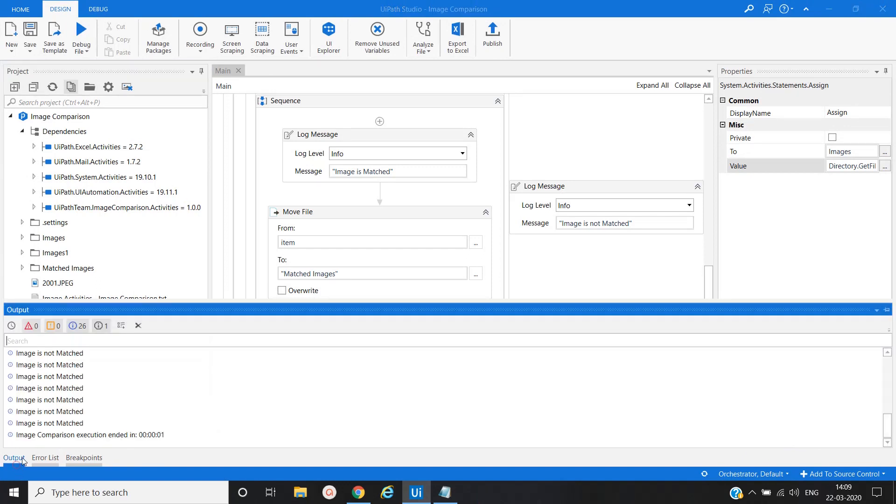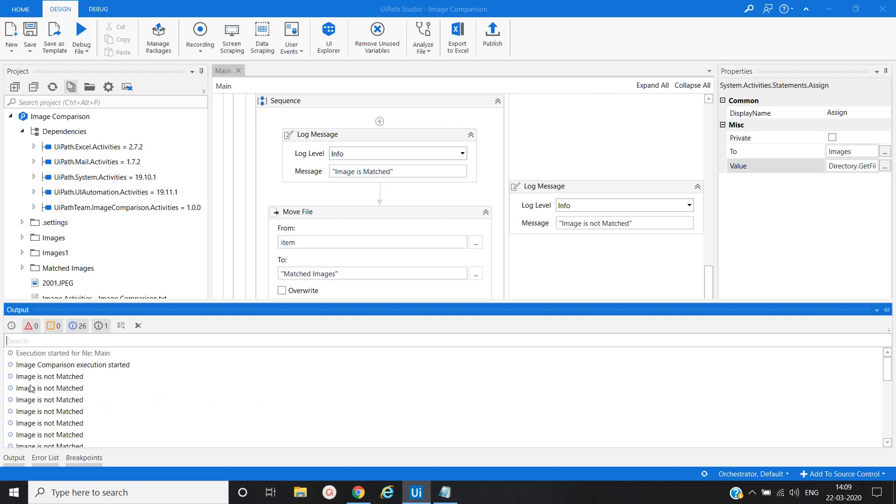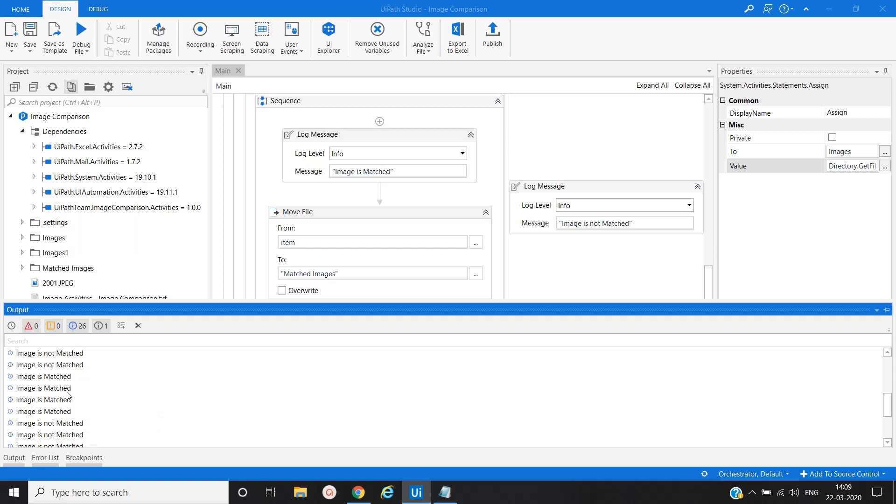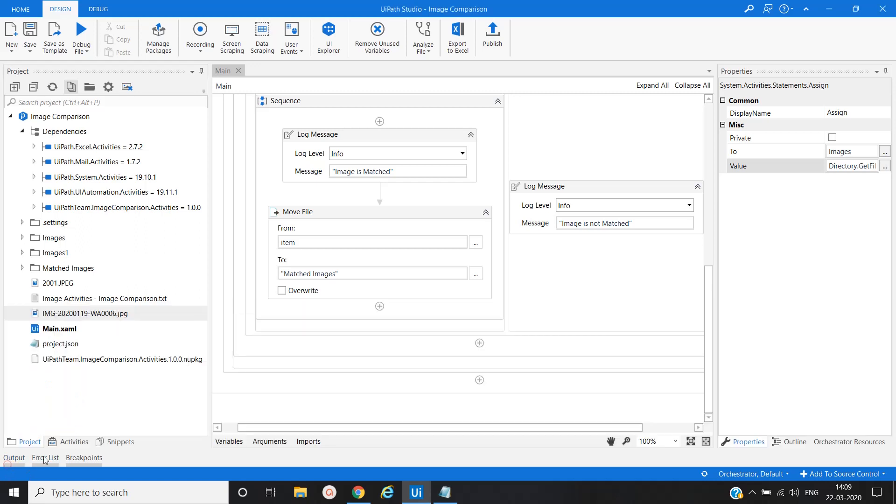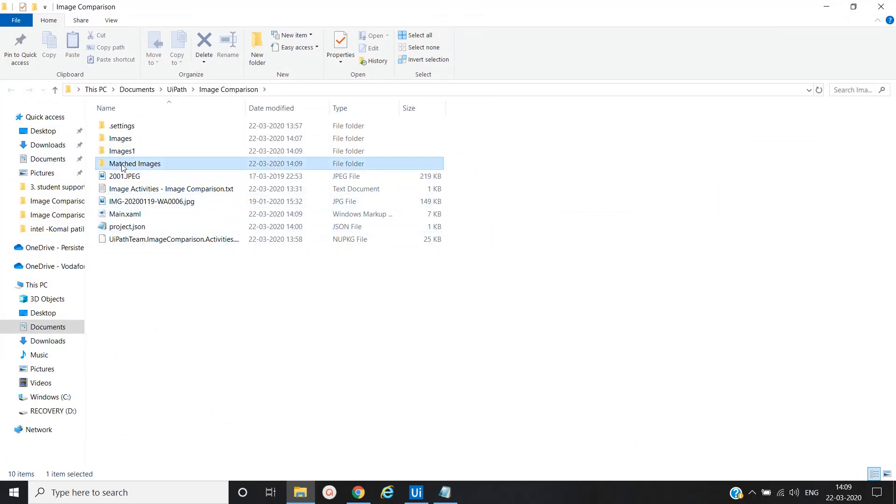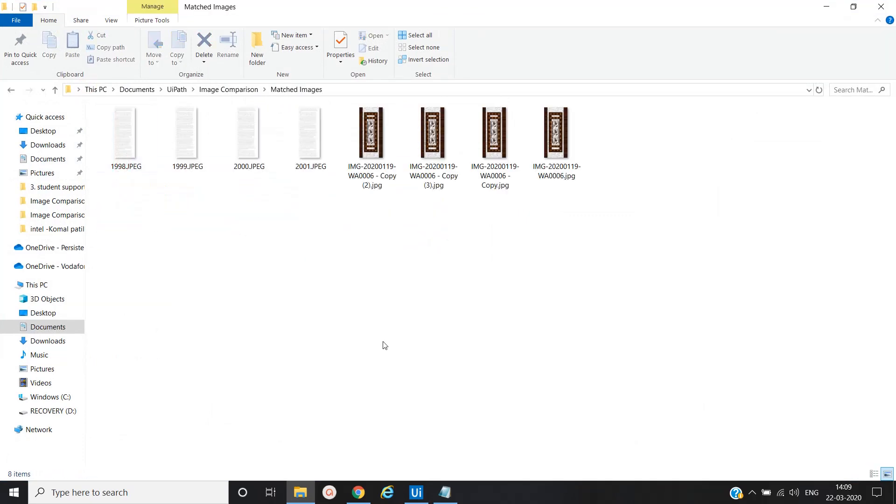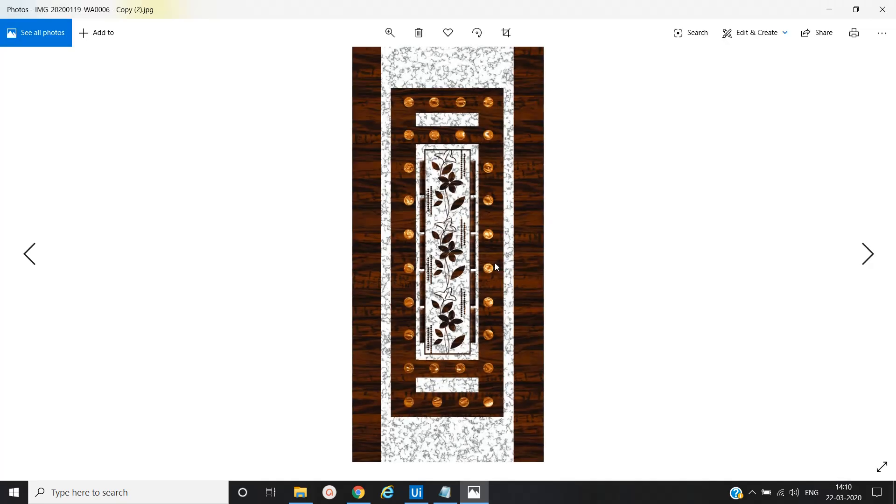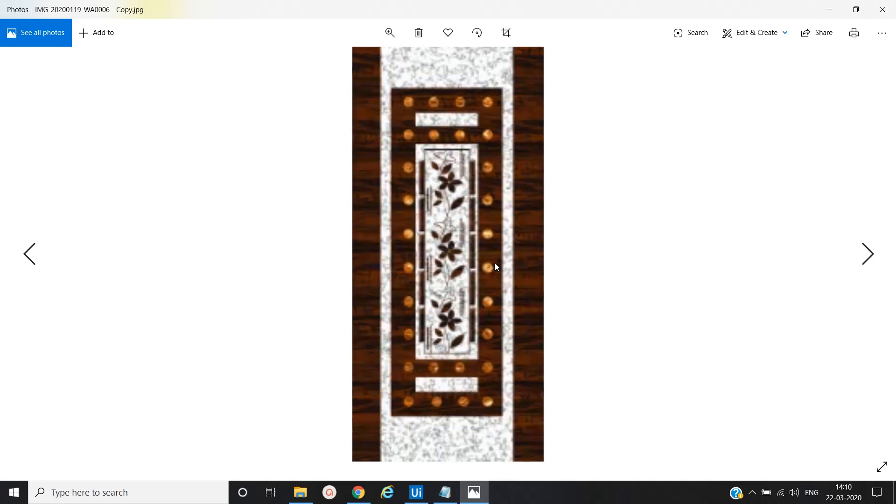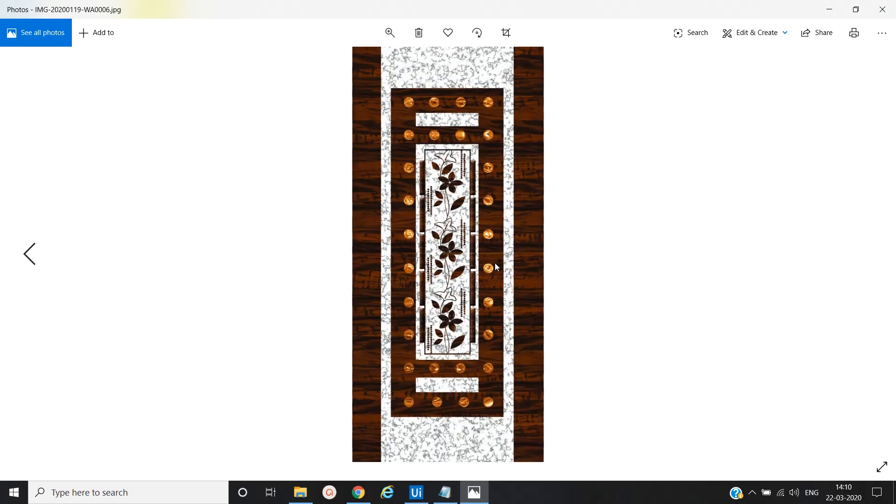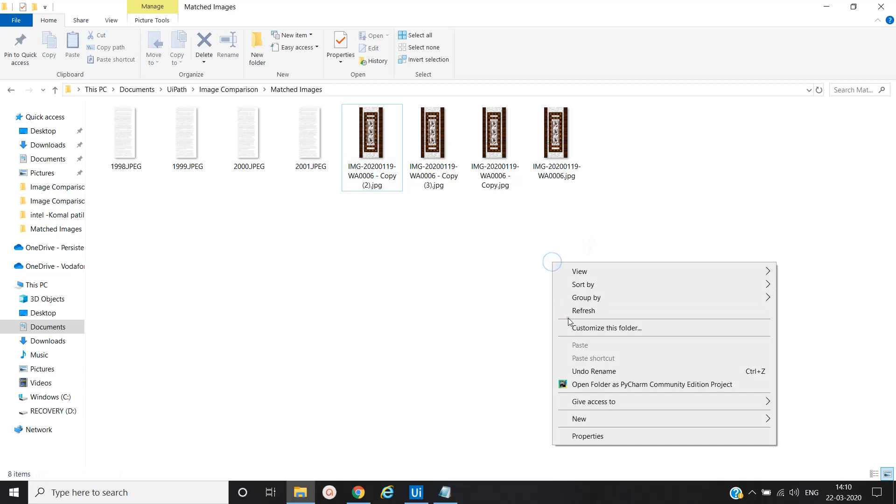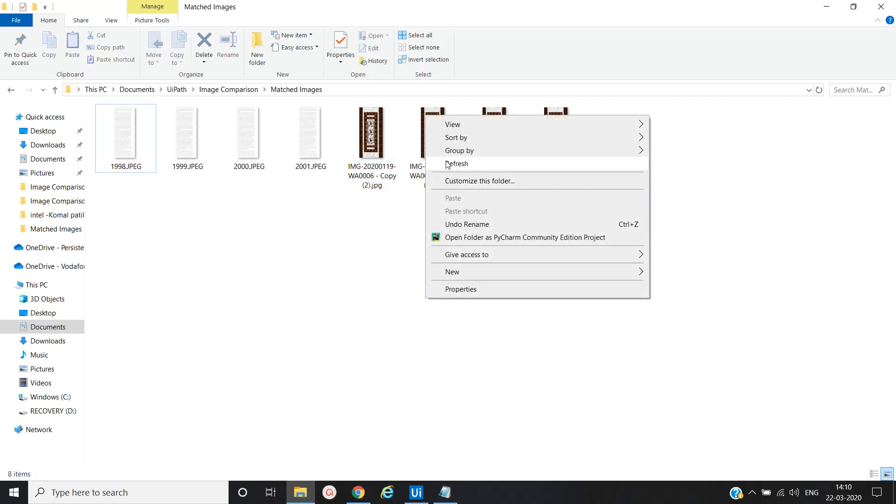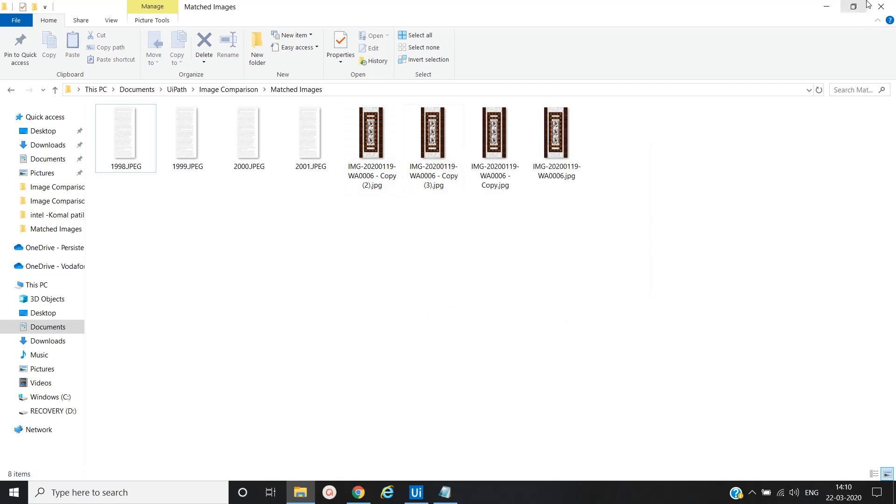Let me see the output. Execution has started. Images not matched, images not matched. Then we can see there are four images that match exactly, and then remaining images not matched. Let's refresh and see the Match Images folder. You can see the similar images are there and remaining it is not.